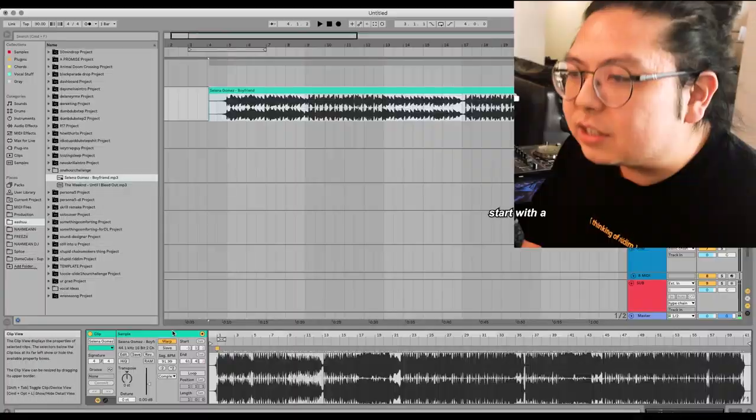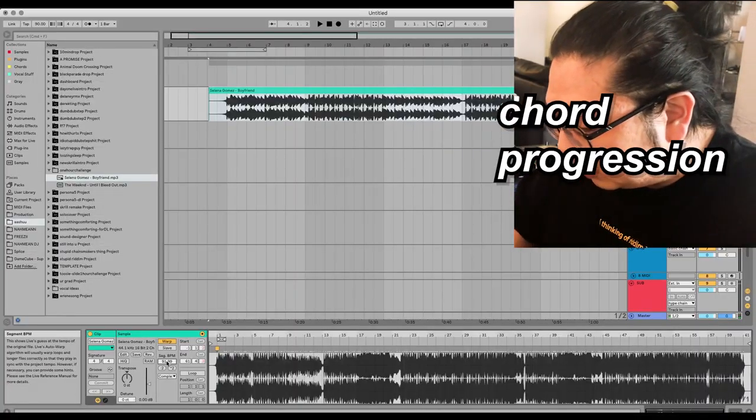The idea I have for this — we're at 90 BPM. So this would make a really cool, moody, synth wavy thing. Start with a chord progression.